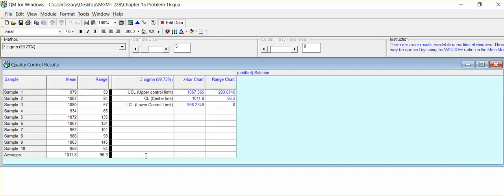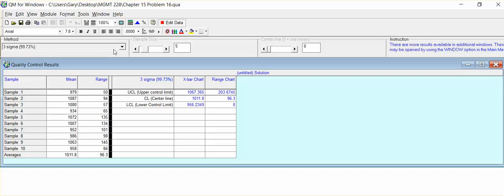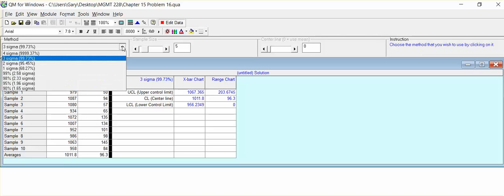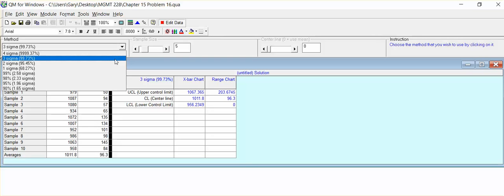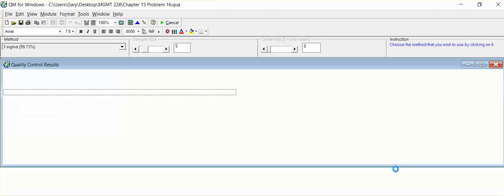Part C comes over here and it's asking us for the upper and lower control limits for a 99.7% of the mean X bar: 10.67 to 9.56. And it's 99.73 or 3 sigma. If it was 2 sigma, this is how you would have changed it: drop down menu and you would have gone to 2. But the problem stayed at 3 sigma, 99.73%.